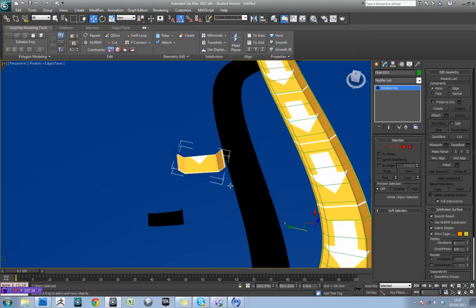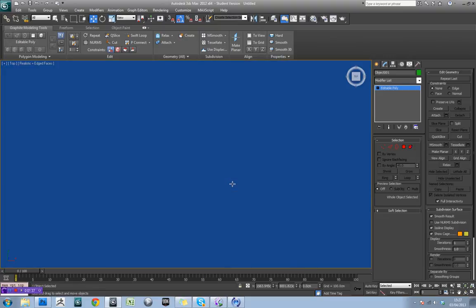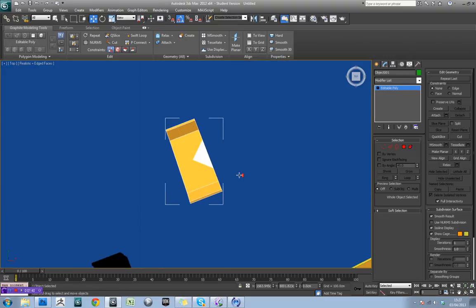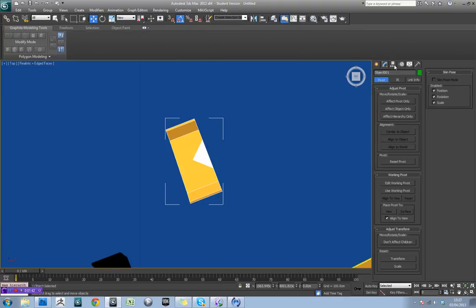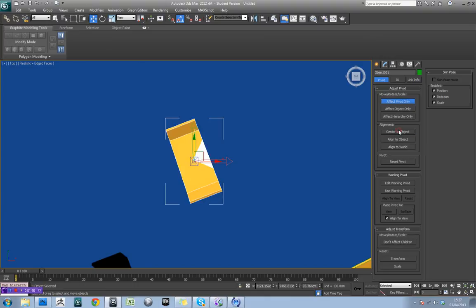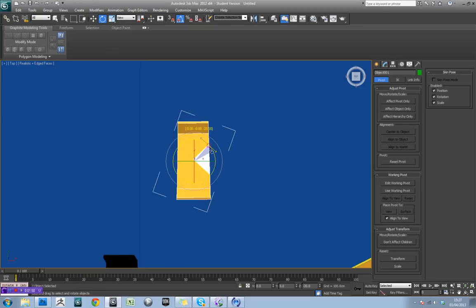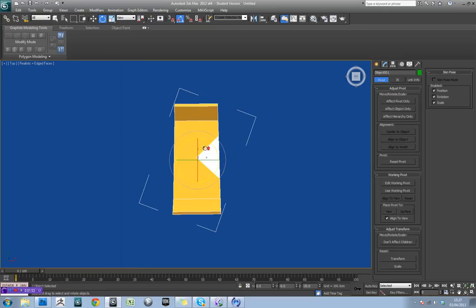We'll go to our top view using T on the keyboard and then Z to frame. Come over to the hierarchy tab, this one here, and just do affect pivot only, center to object. Now if you go to rotate mode, just roughly rotate this into place.